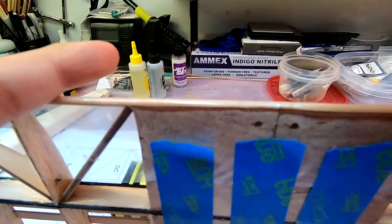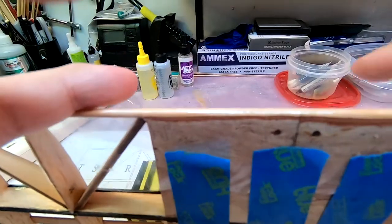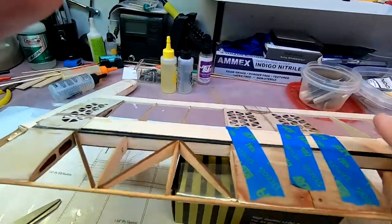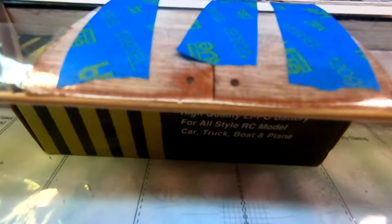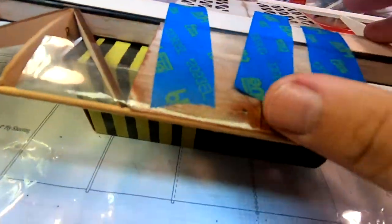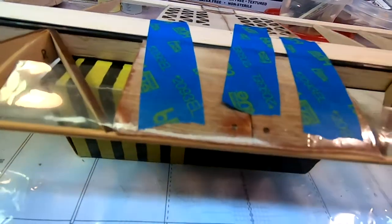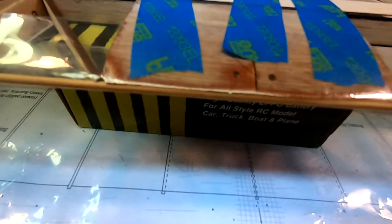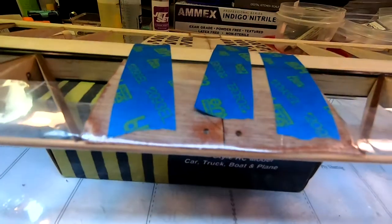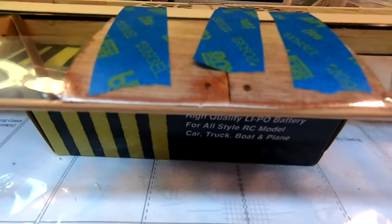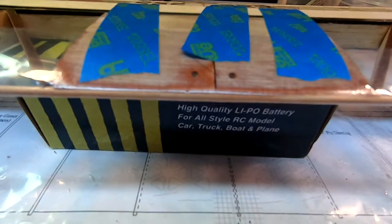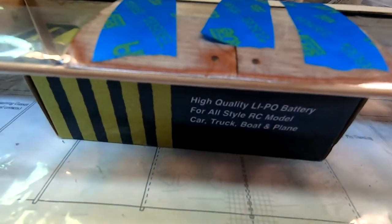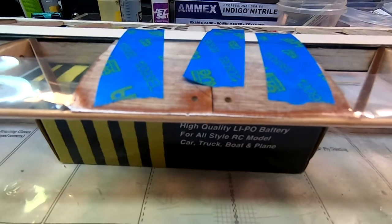Pulled that piece off, put another piece of clear plastic on, smoothed everything down again, got any bubbles out, got any excess glue out, and then taped this in place so it's holding tight, wrapped around the leading edge here. And this is going to turn out very nice, it's going to be very solid, very light.